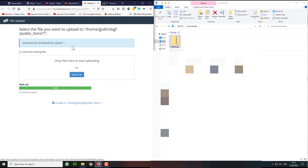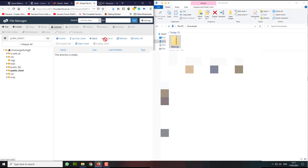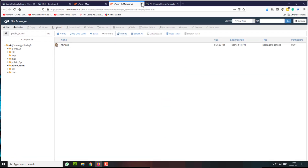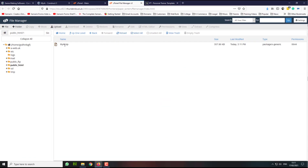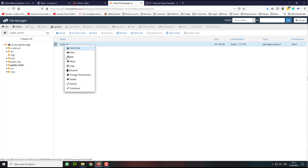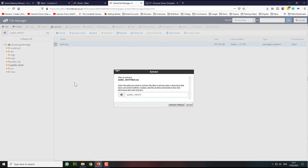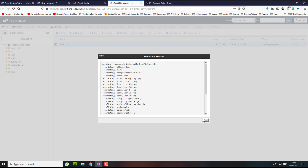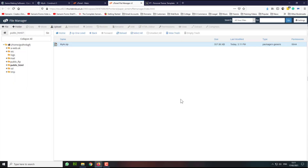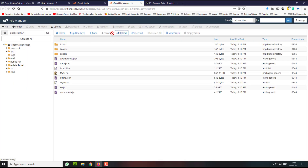Once it's been uploaded 100%, I'm going to close this window and refresh this window. I no longer need this, so I'm going to maximize this window. Now I'm going to right click and select Extract, click Extract, click Close, and then reload this page.